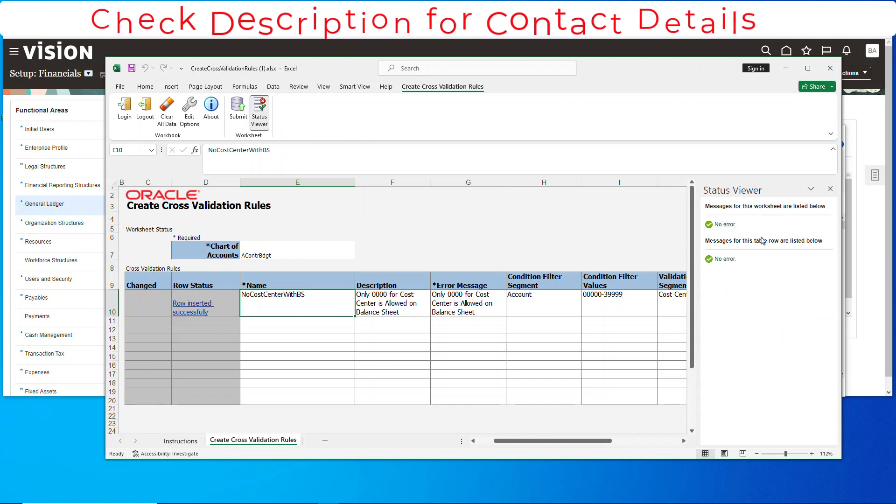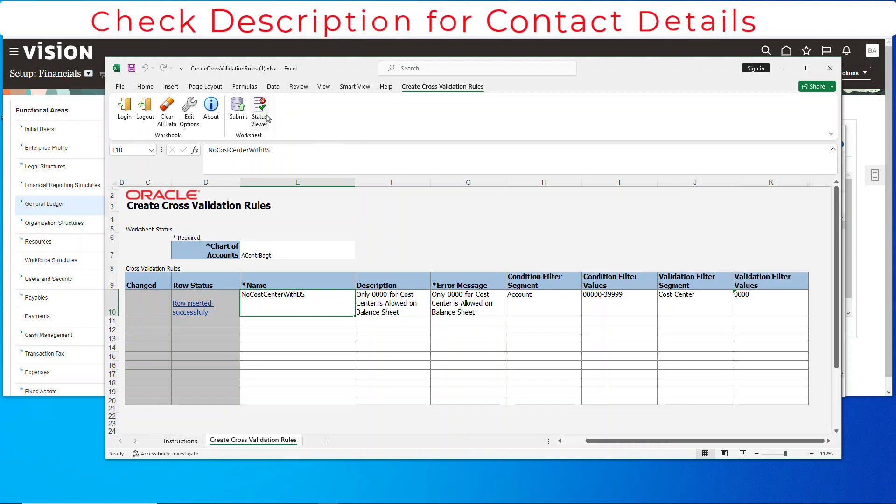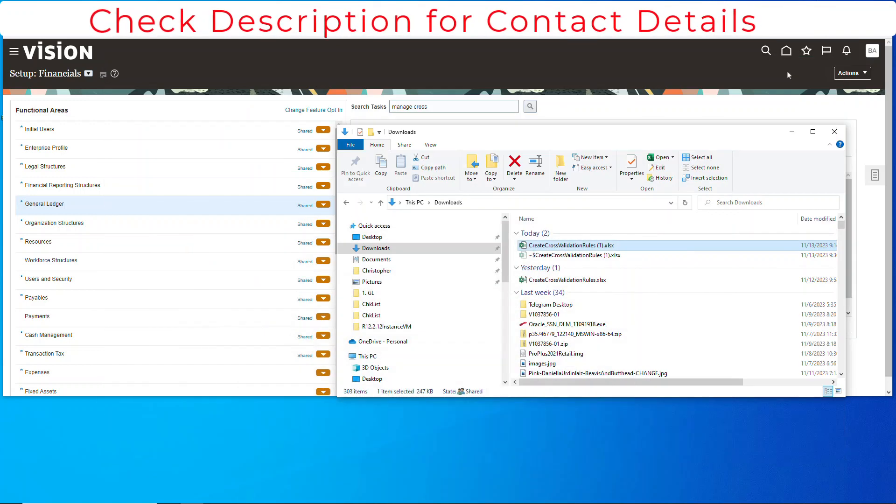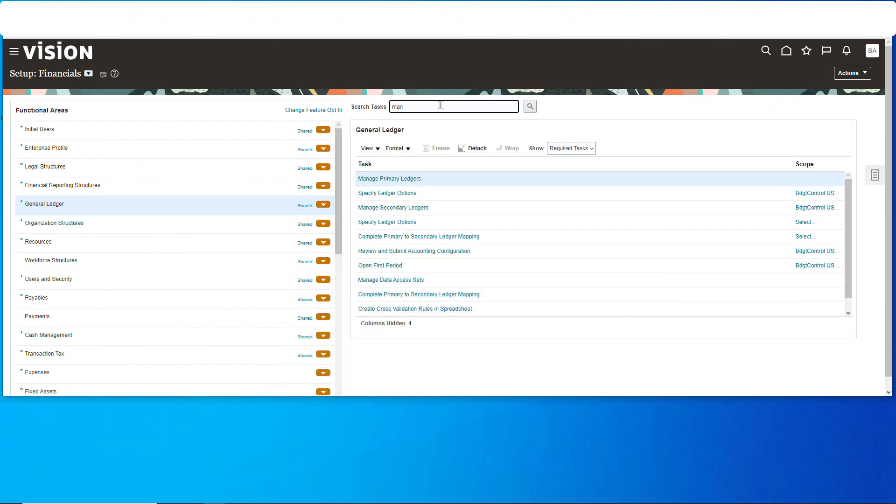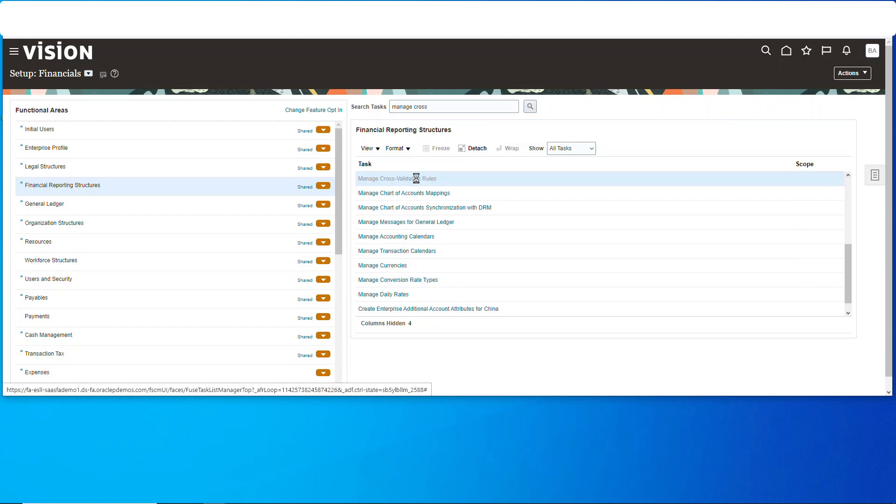Close that, minimize that. Now let's go over to manage cross validation rules and open them up.